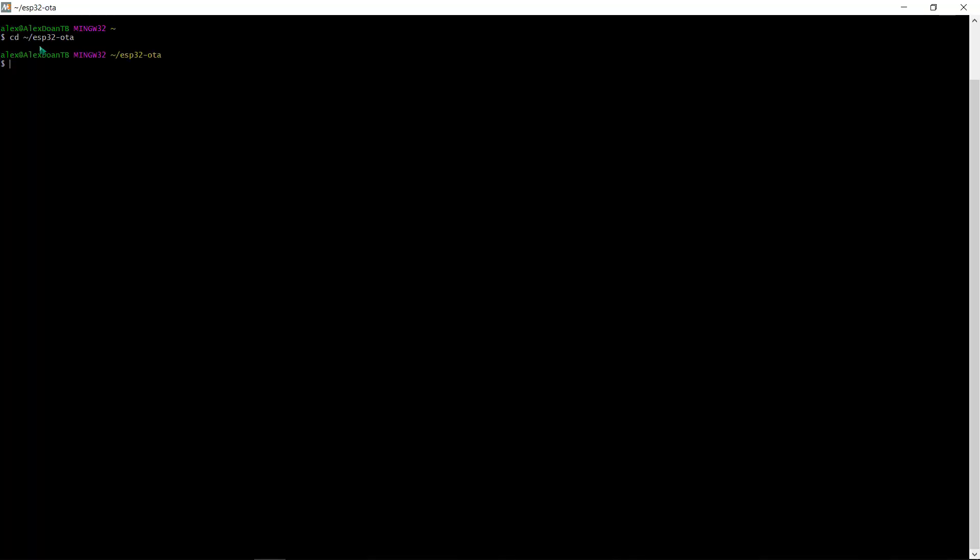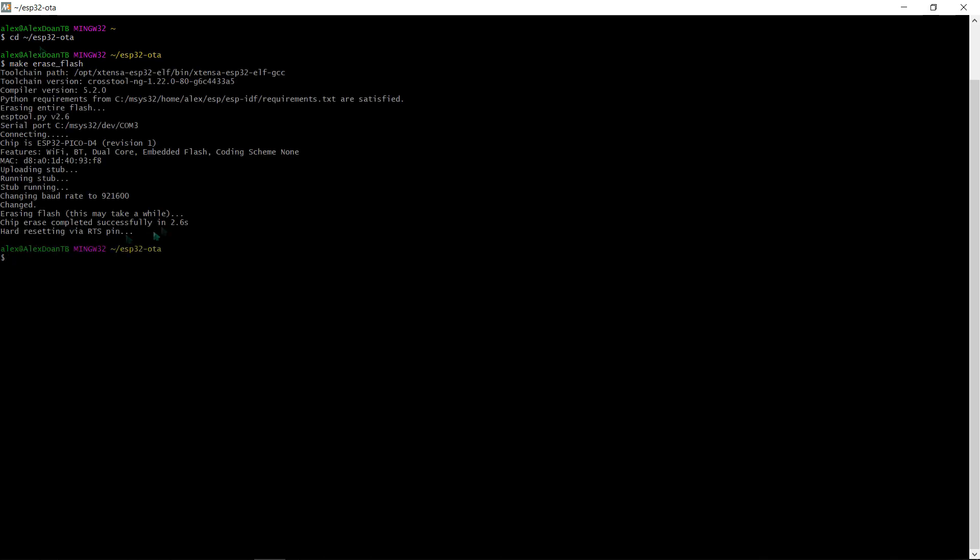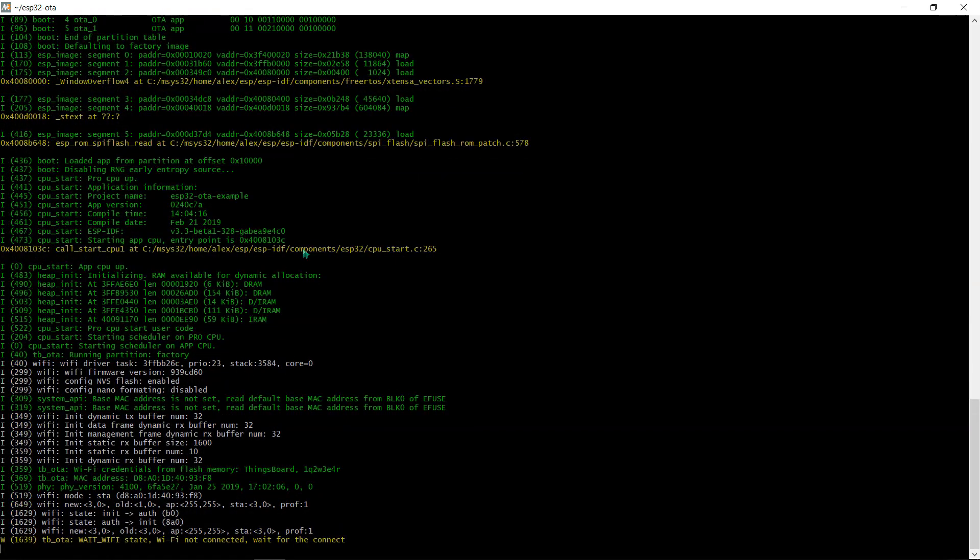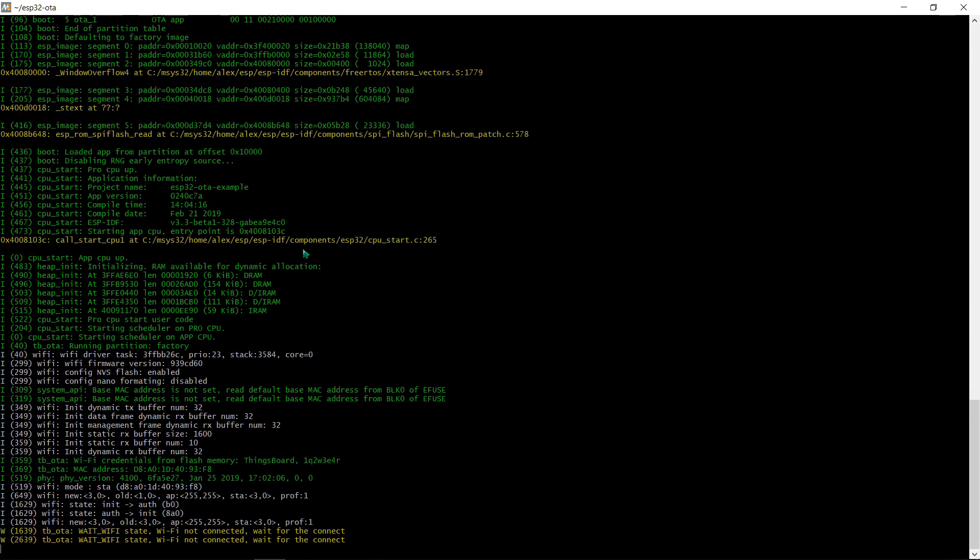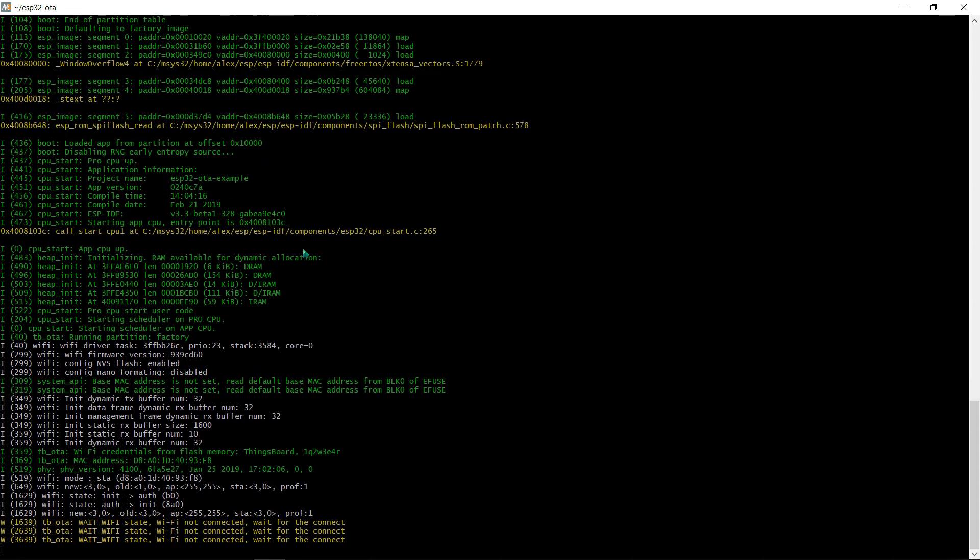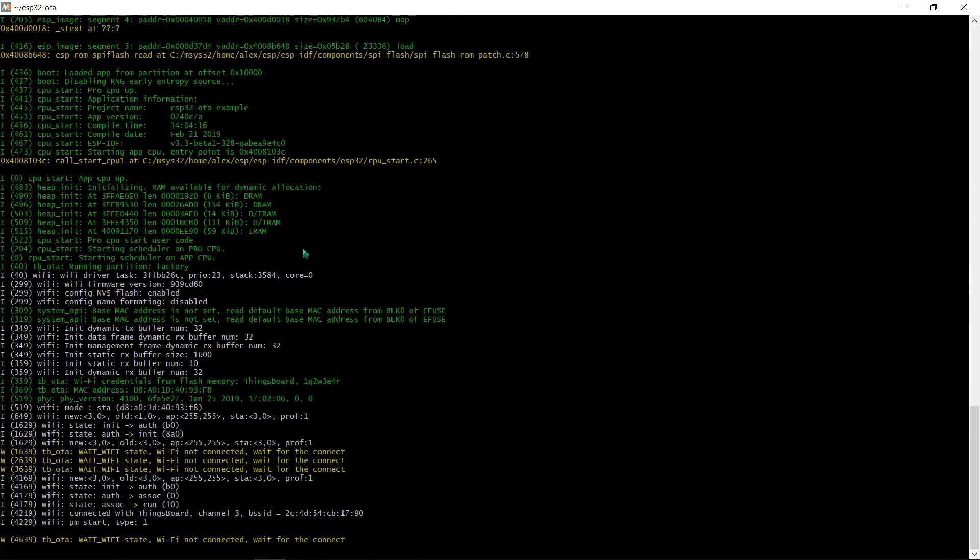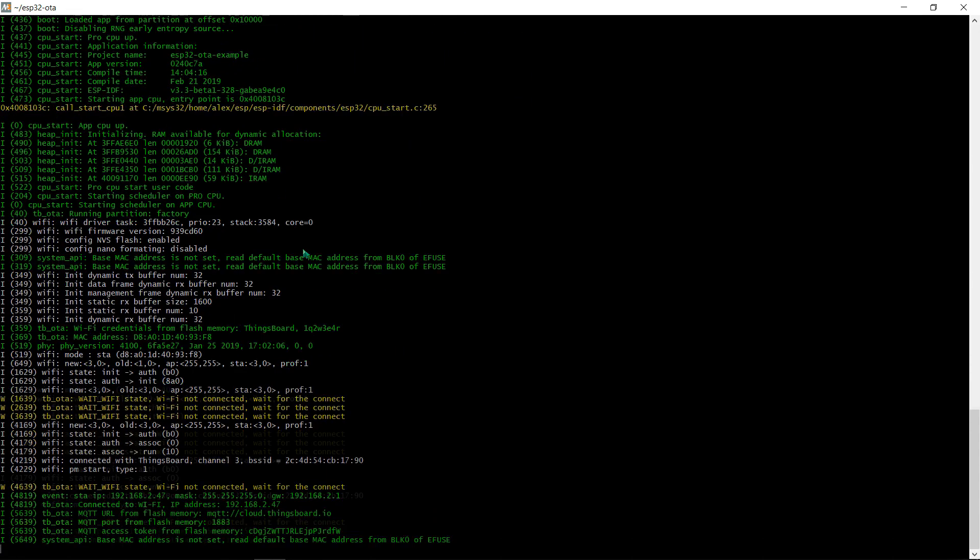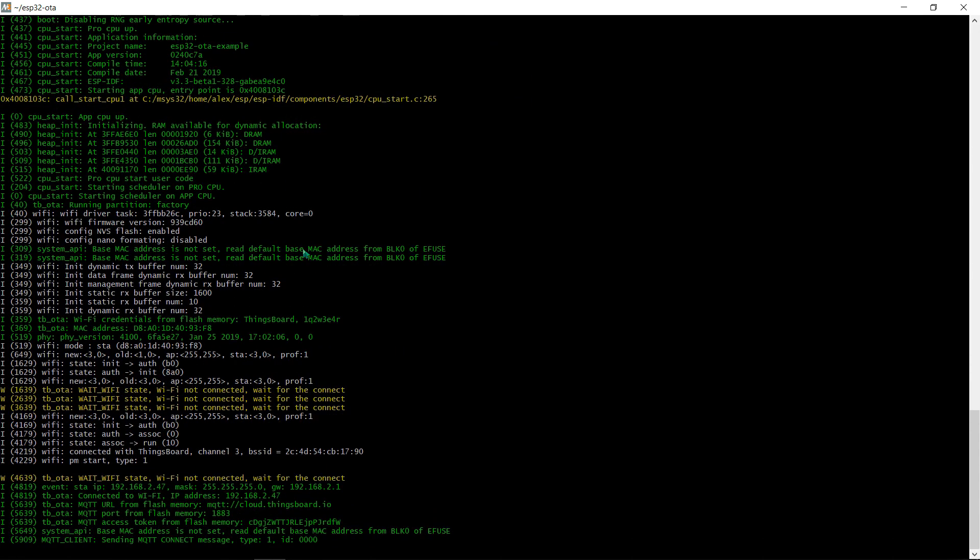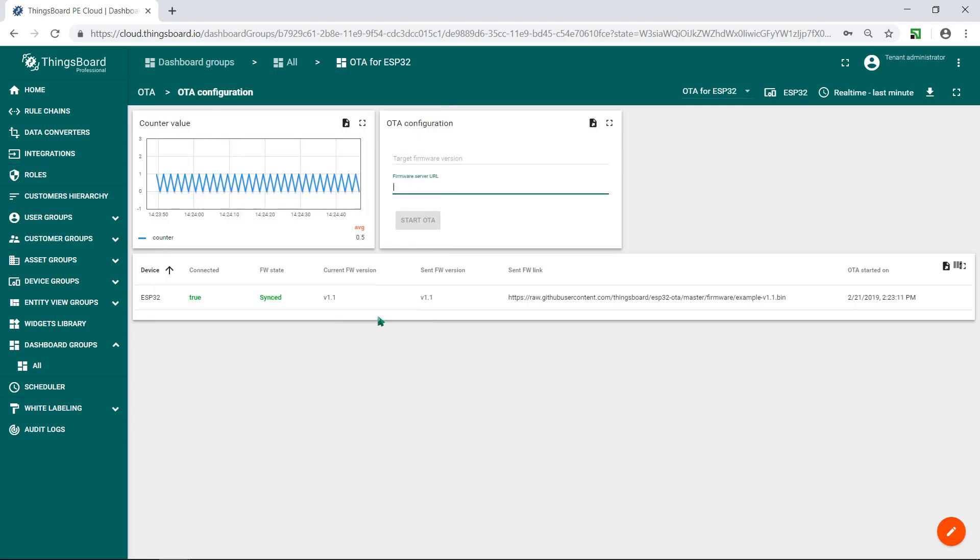Before the first flashing, it's necessary to erase ESP32 flash memory. Make erase flash command. And next, launch make flash monitor. A long log reports you the device is connected. Go to dashboard and look on it.